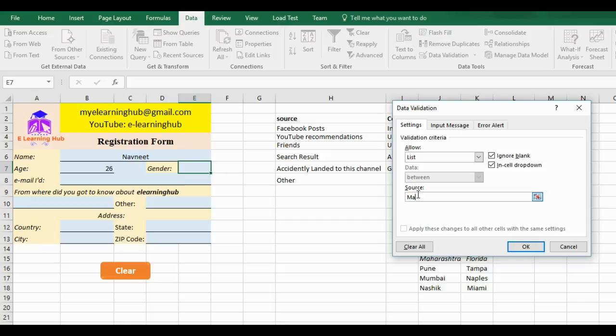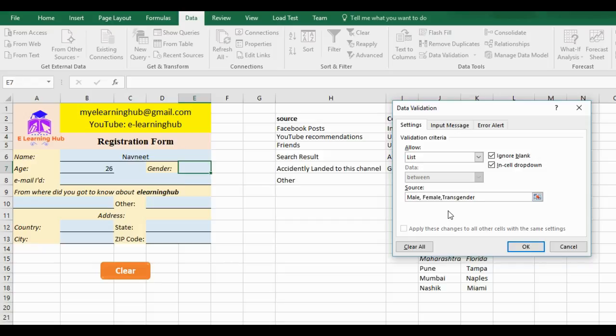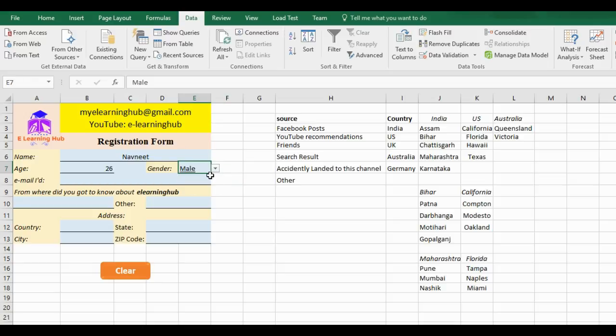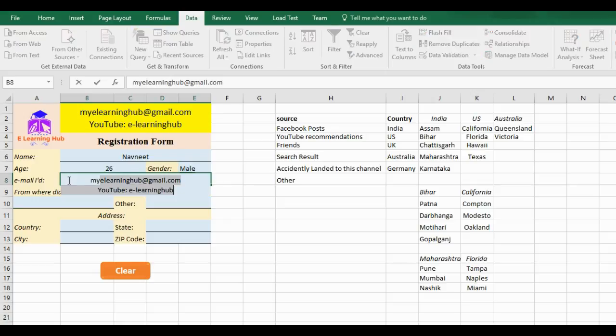Since our list is very small, only three options—male, female, transgender—we can directly type it in this column. If we have a long list, then we can select the list. That also I'll show you. So this was the first method, the basic one. I just select OK, then I have the option. I select male.